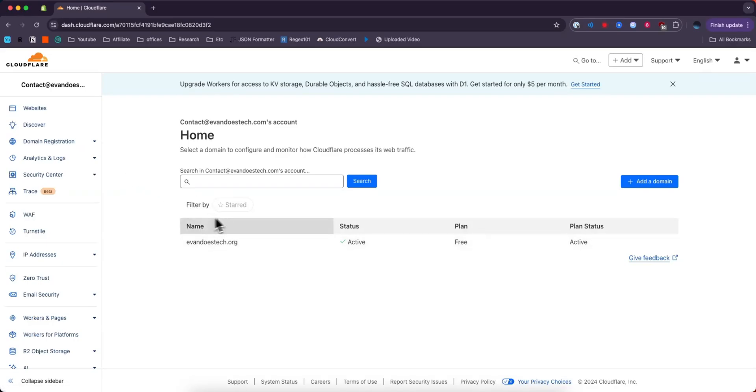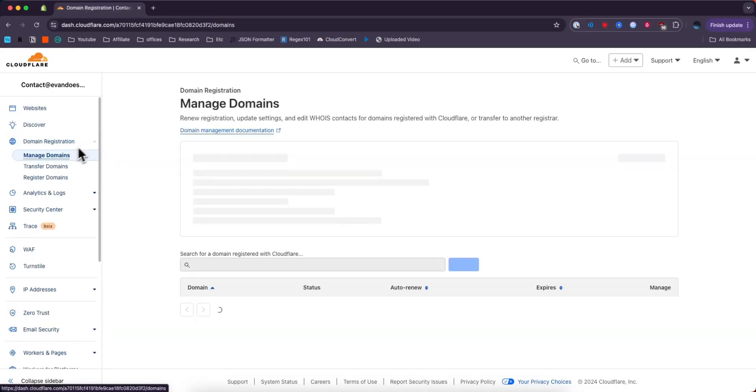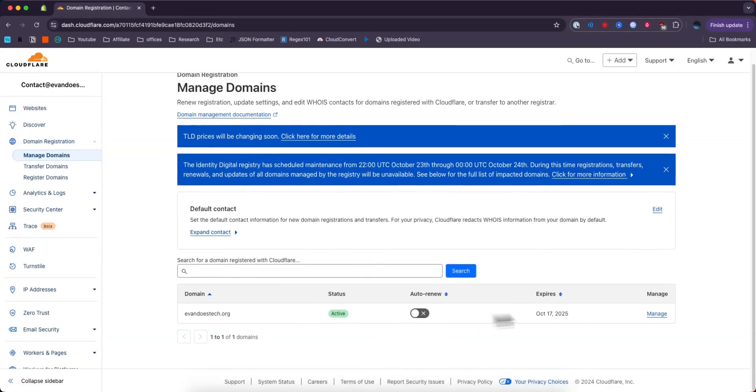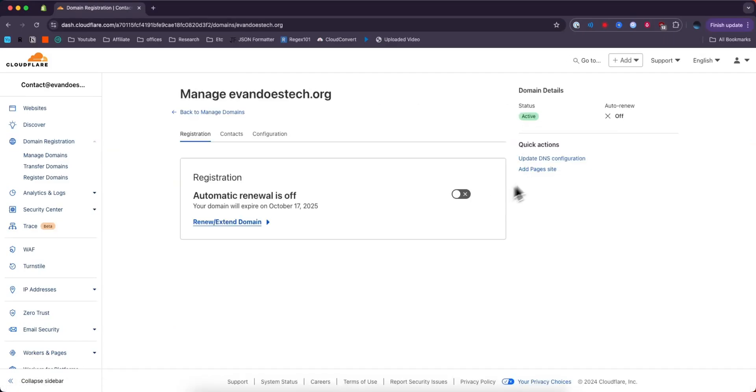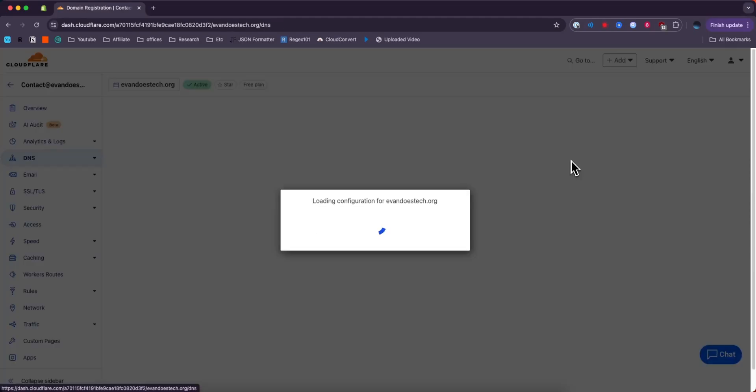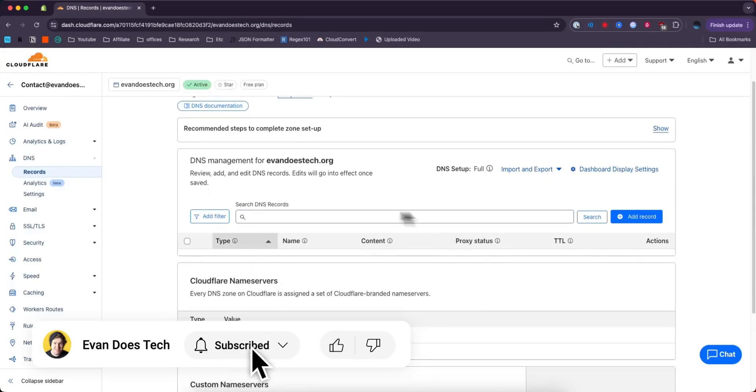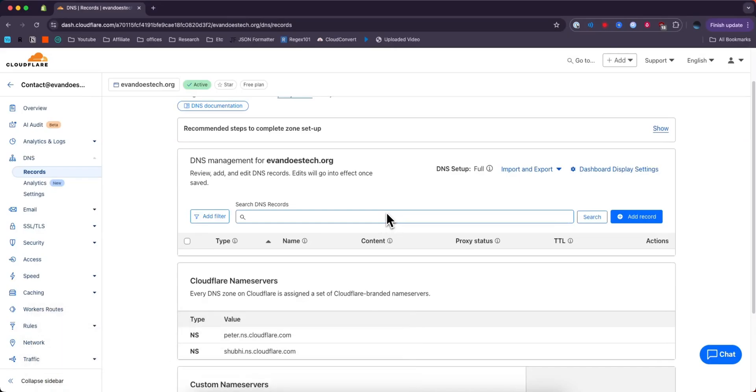If you don't see your domain, you can go to the left-hand side here, click where it says Manage Domains, and then click where it says Manage on the side. Then you want to go to where it says Update DNS Configuration, and here we can see our current DNS records.